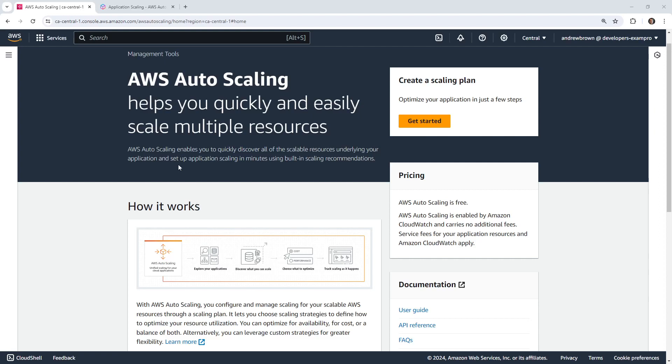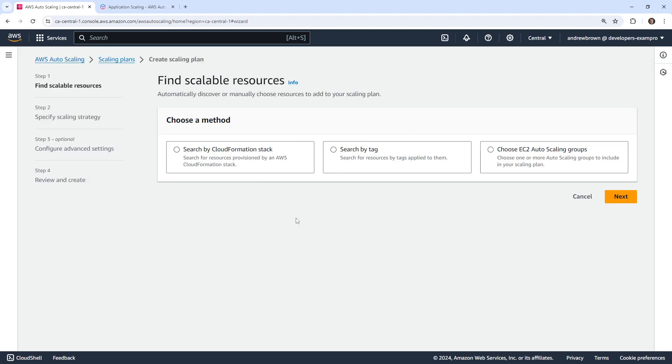Hey, this is Andrew Brown. We're going to take a look at AWS Auto Scaling. The service has been around for a long time, but I've never tried to utilize it. The idea is that it looks for resources that we have and then it sees if it can add auto scaling to it.